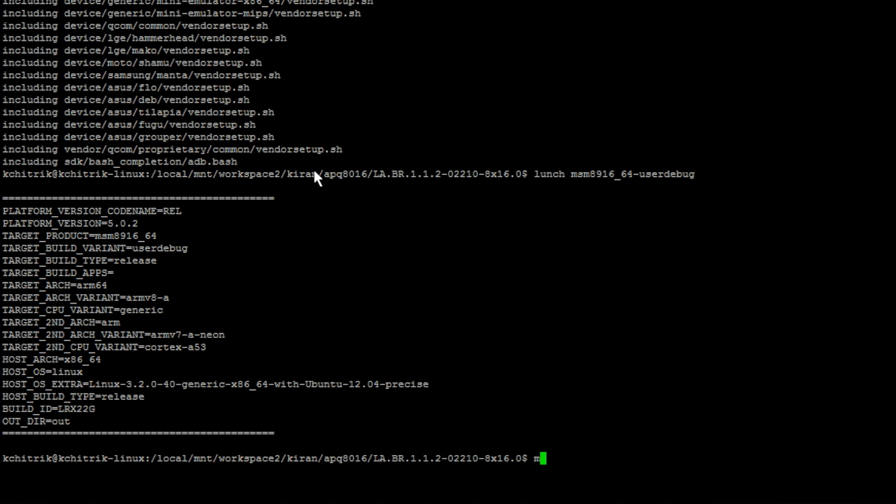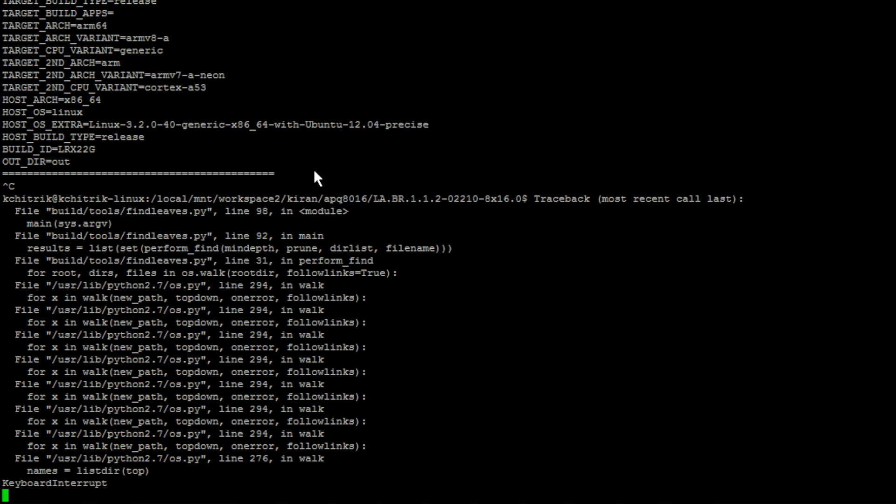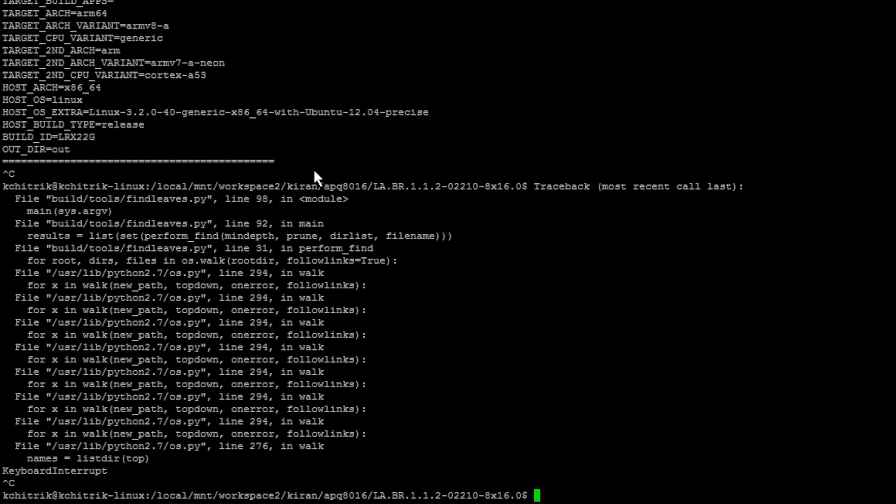Now you can do make -j8 bootimage to regenerate the kernel image. This is going to take a few minutes. I am going to cancel it right here.